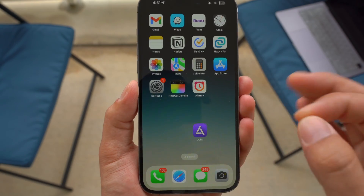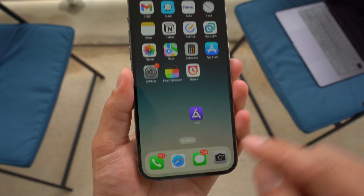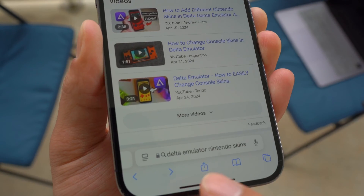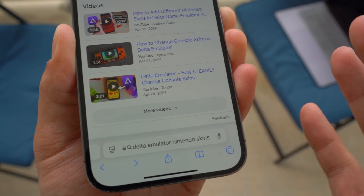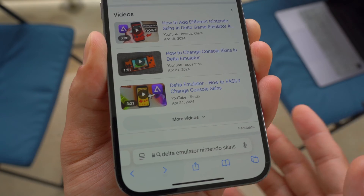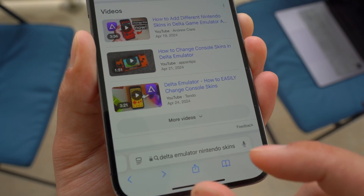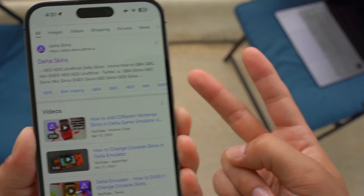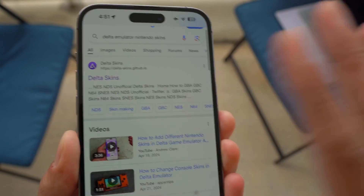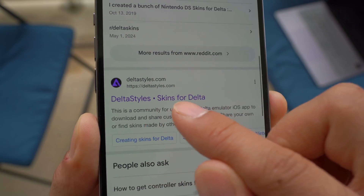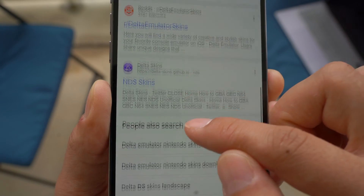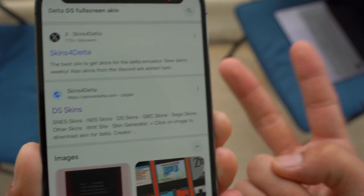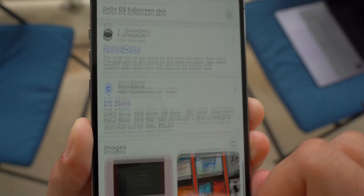In order to import, first of all, you need to download the skin. You're going to search for 'Delta Emulator Nintendo skins' or 'Delta Emulator Game Boy Advance' — depending on which system you're playing on. Two of the best websites I came across, and I'm not affiliated with any of them: one is deltastyles.com, and there's another one called Skins for Delta. I'm going to leave the links in the description as well.